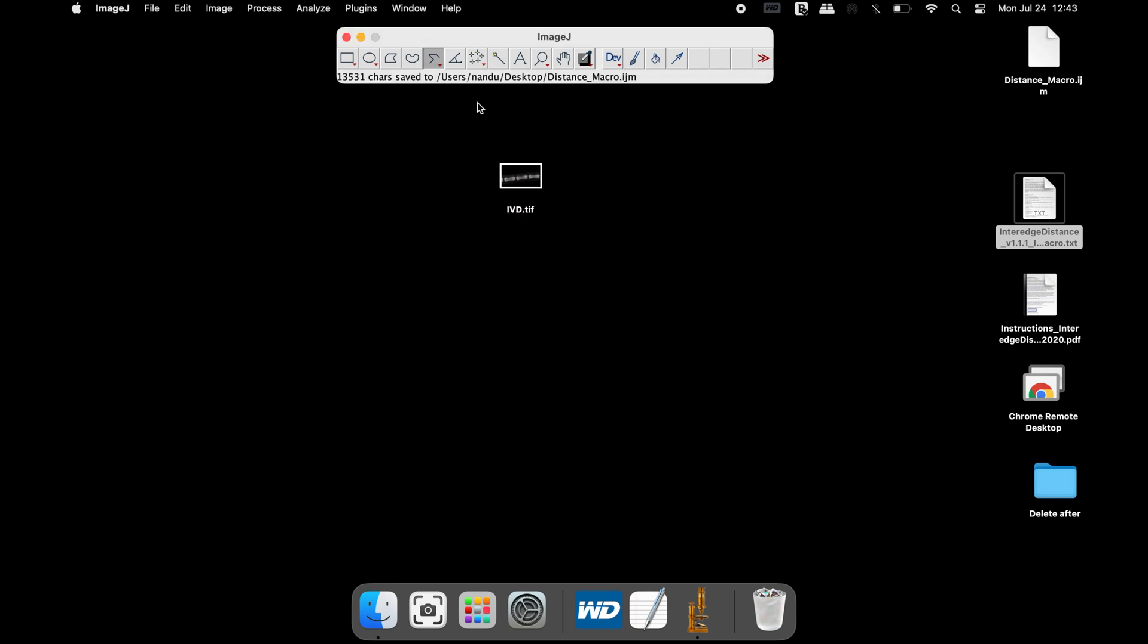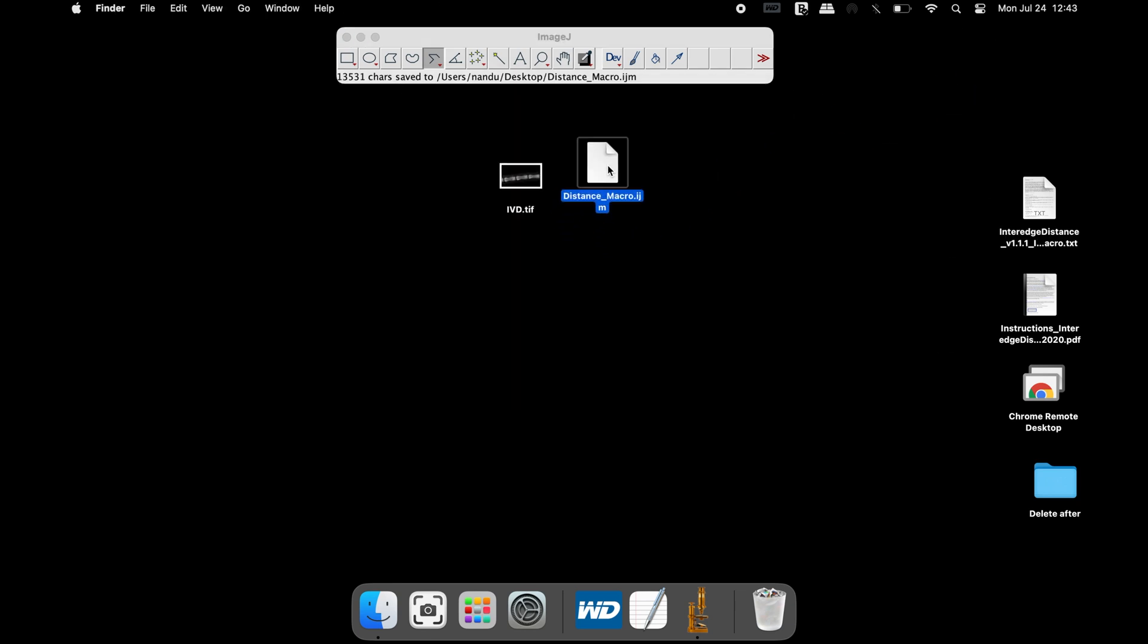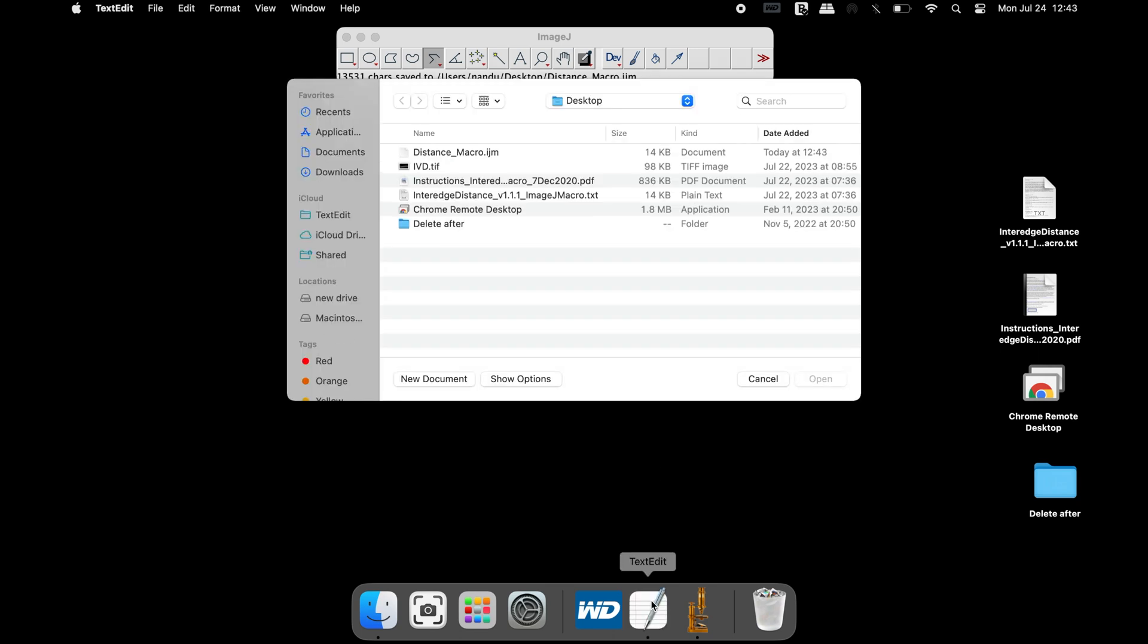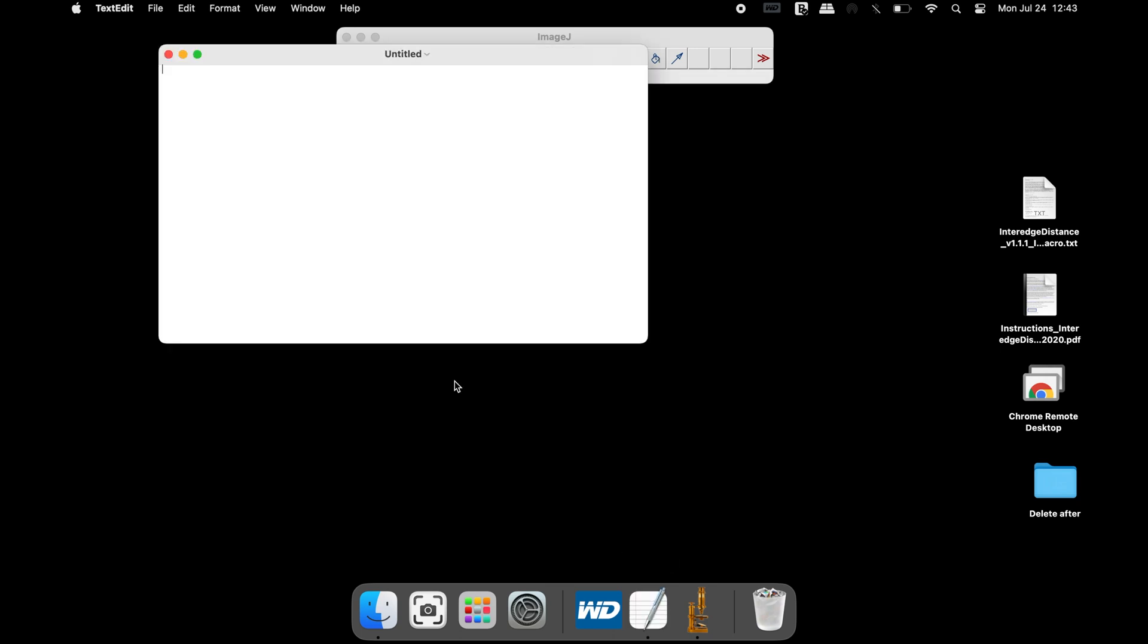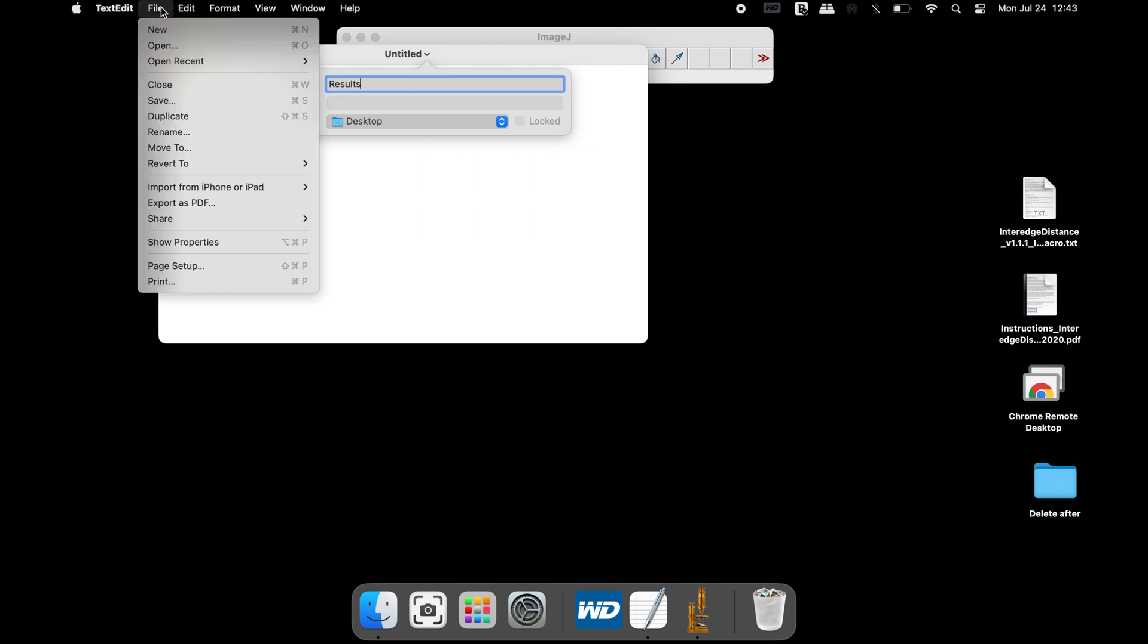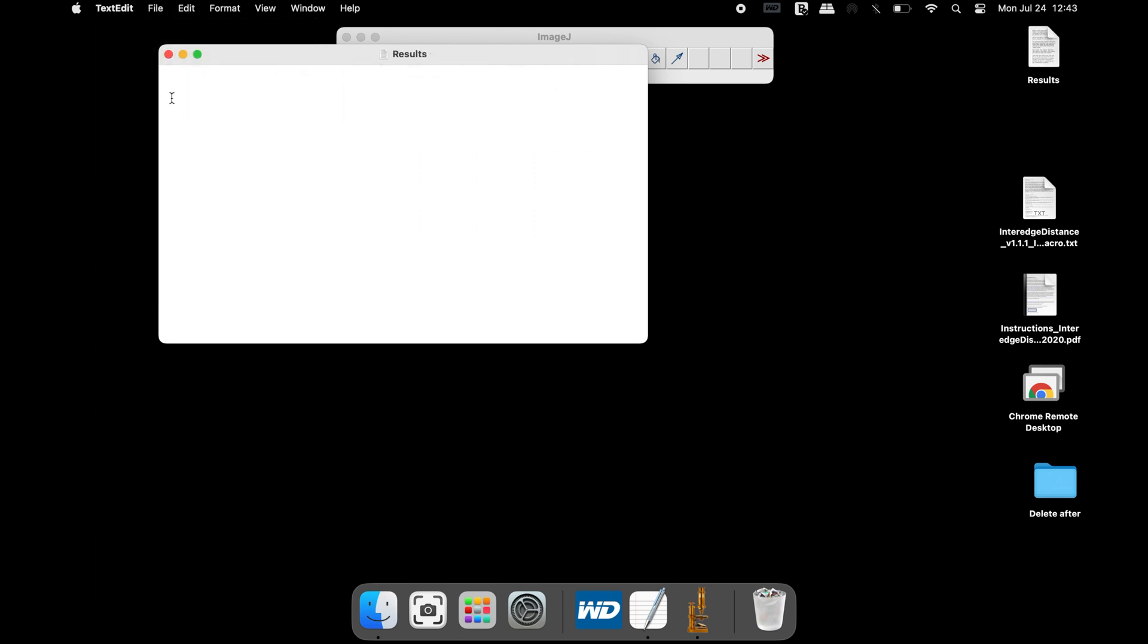To store the result, a text or CSV file is required. For instance, let us create a text file. Rename the text file according to your choice, select the directory, and then save the text file.